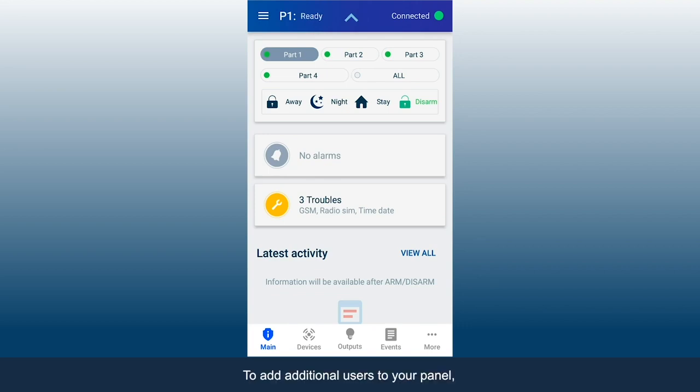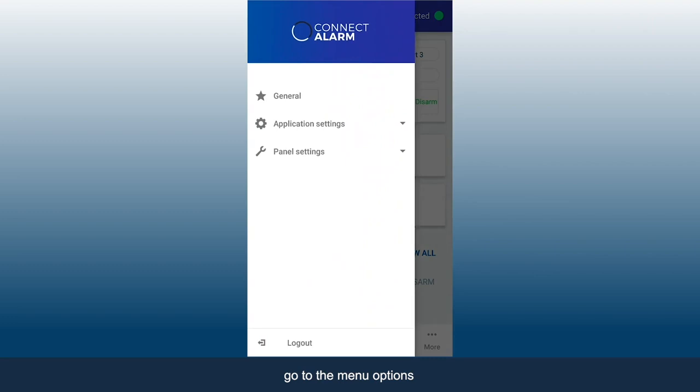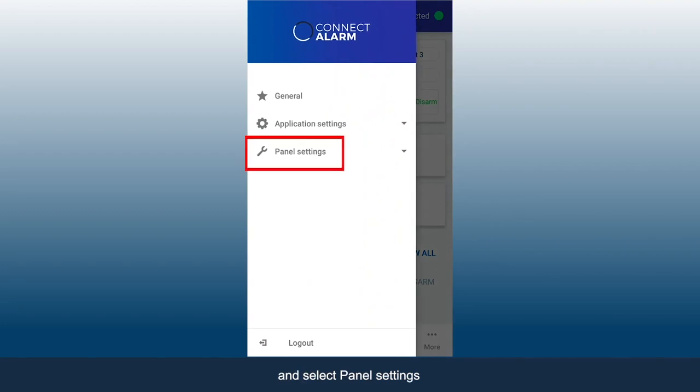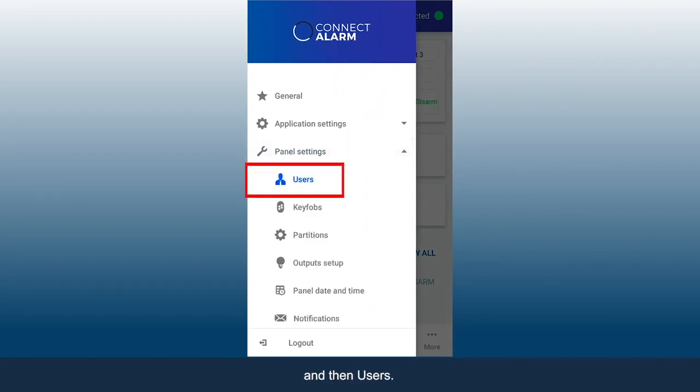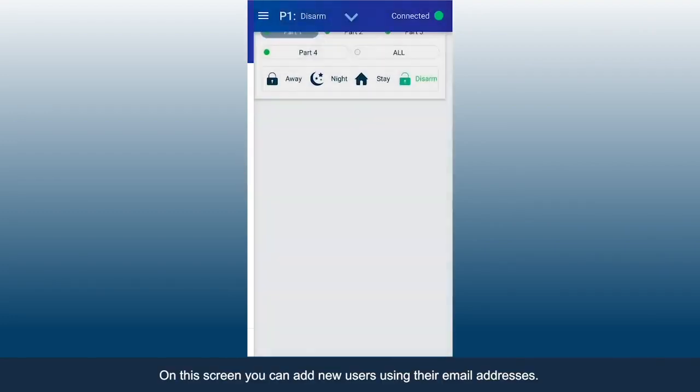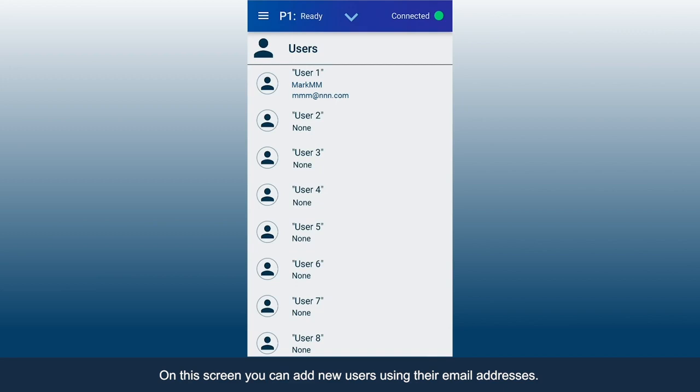To add additional users to your panel, go to the menu options and select Panel Settings and then Users. On this screen, you can add new users using their email addresses.